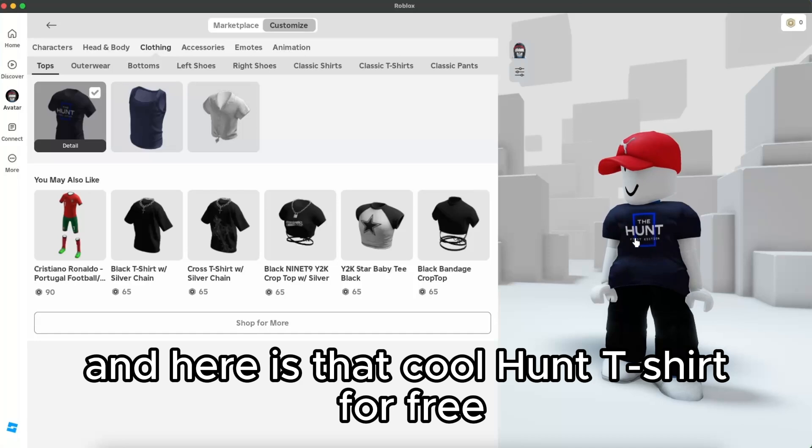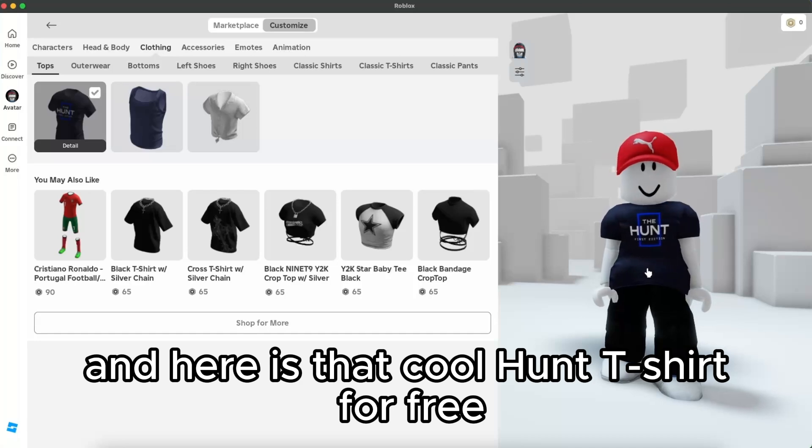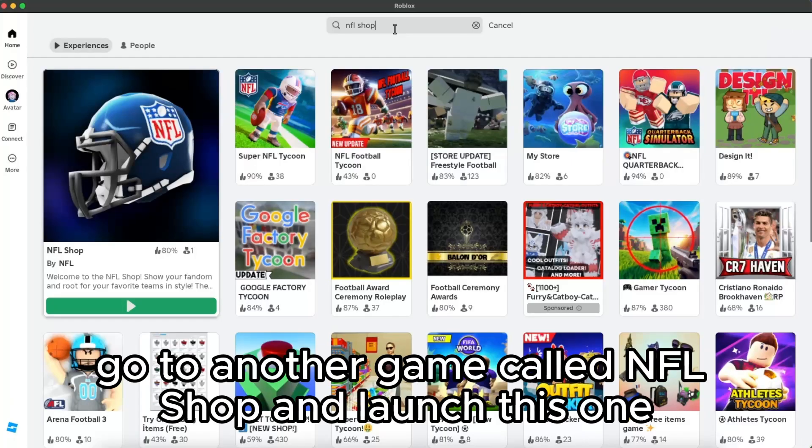And here is a cool hunt t-shirt for free. Now you want to go to another game called NFL Shop.